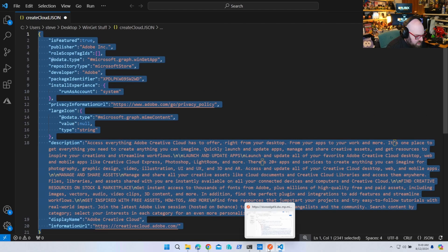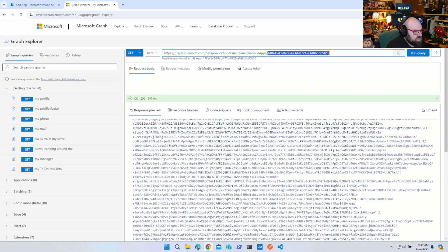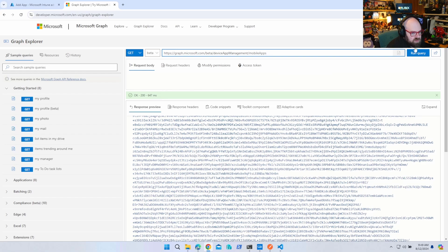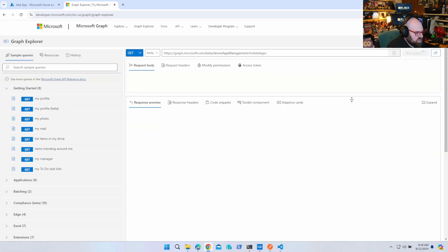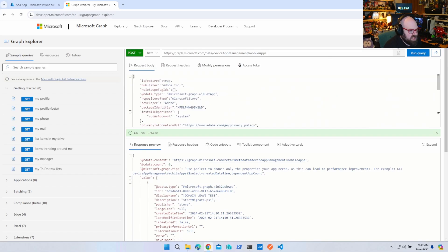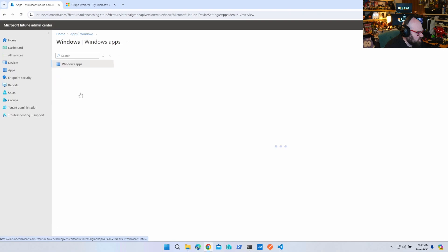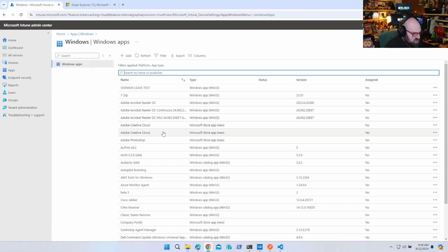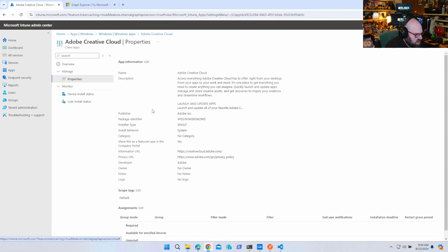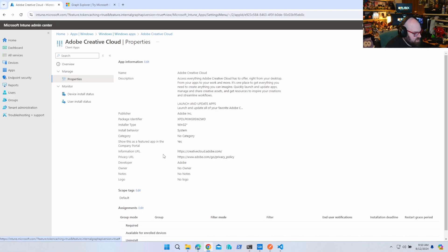I'm going to copy this and go back to the Graph Explorer, to our mobile apps endpoint. We are going to POST, and the body is going to be everything we just typed. Let's run the query. We got a 201 Created — very exciting! Going back to Apps, Windows — Adobe Creative Cloud — there it is! 'Access everything Creative Cloud has to offer.' This is everything we put in: Win32, information, and we can assign it.